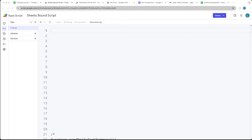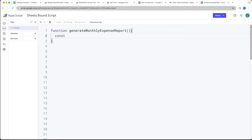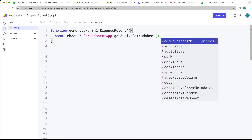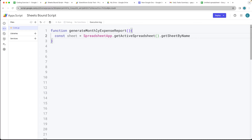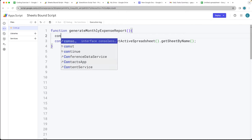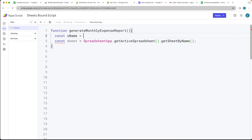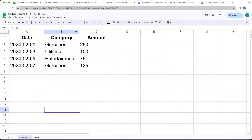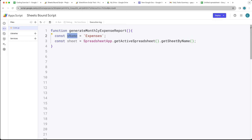We want to create a function to generate the monthly expense report. First, we select the sheet object using the SpreadsheetApp service. Because this is a bound script, we can call getActiveSpreadsheet(). Then we select the sheet by name using getSheetByName(), passing a string variable for the sheet name — we'll call it 'expenses' — and rename the tab in the spreadsheet to 'expenses' accordingly.